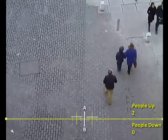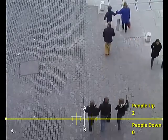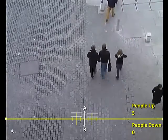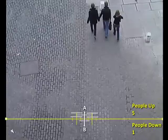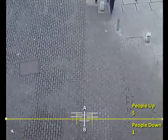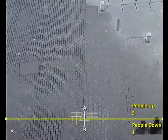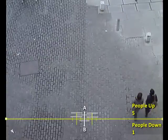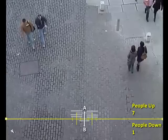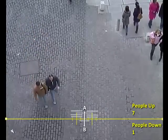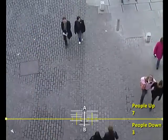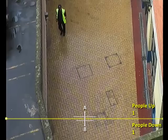To introduce you to the product, here is the analytic fully set up and successfully counting people on a wide footpath. Most importantly you should notice that the camera is mounted in an overhead position facing the ground and at a close to vertical angle. We will explore the on-screen elements that are making the counting line function in a later clip.